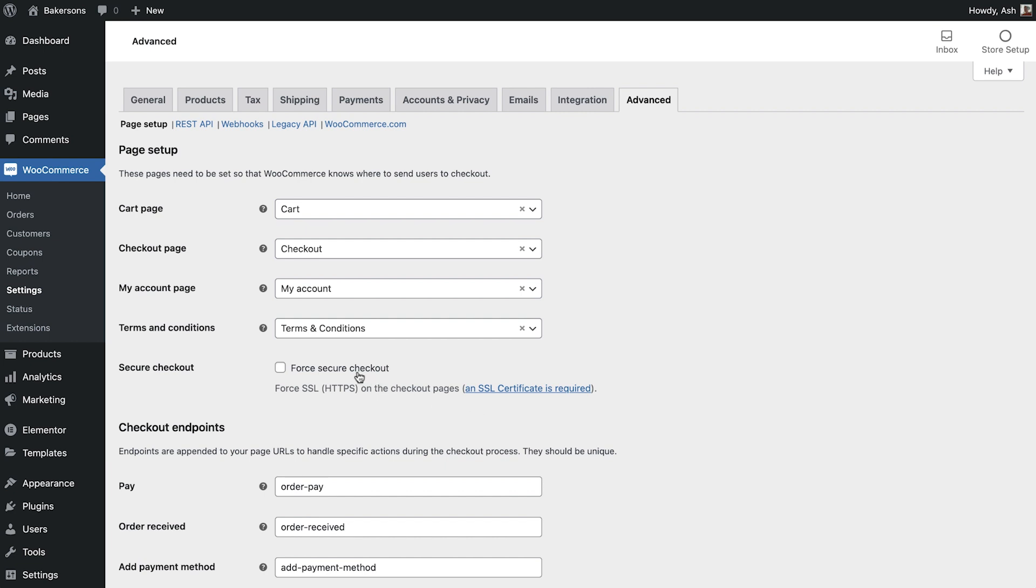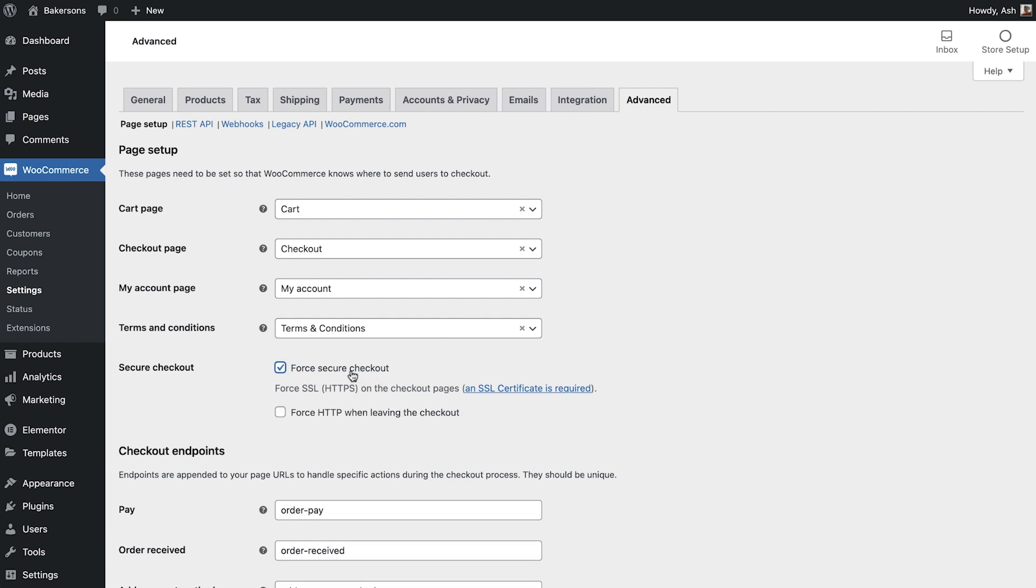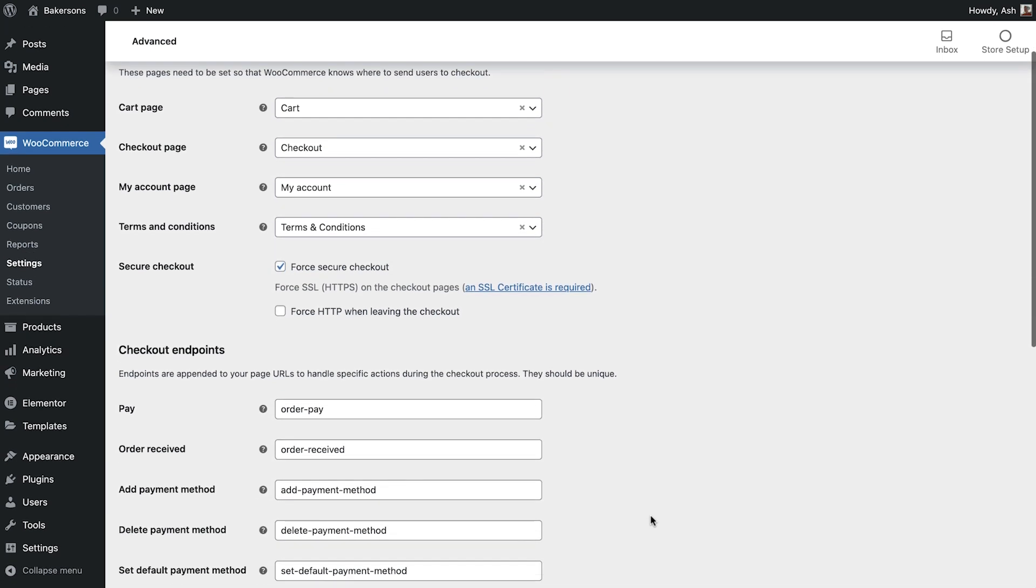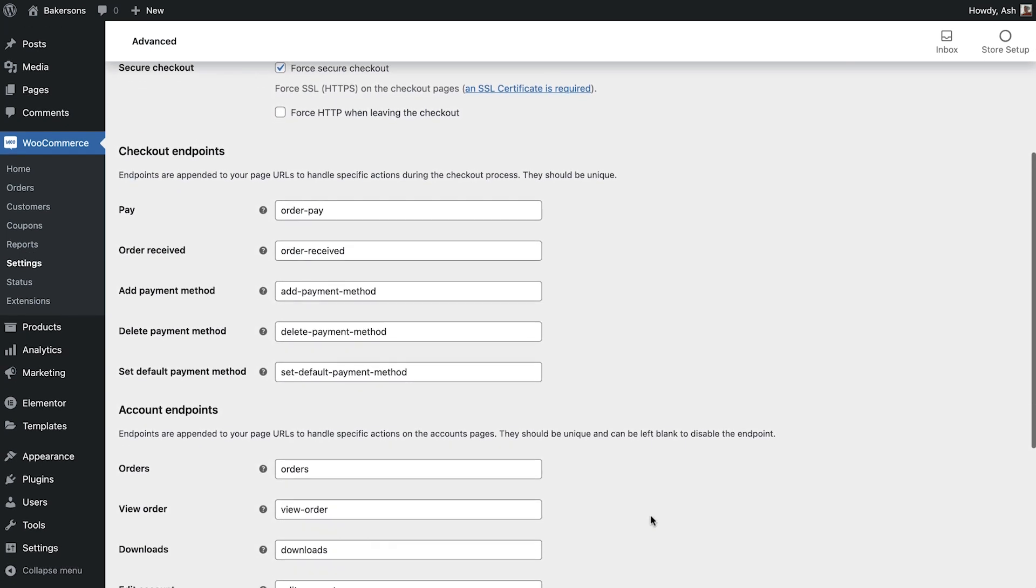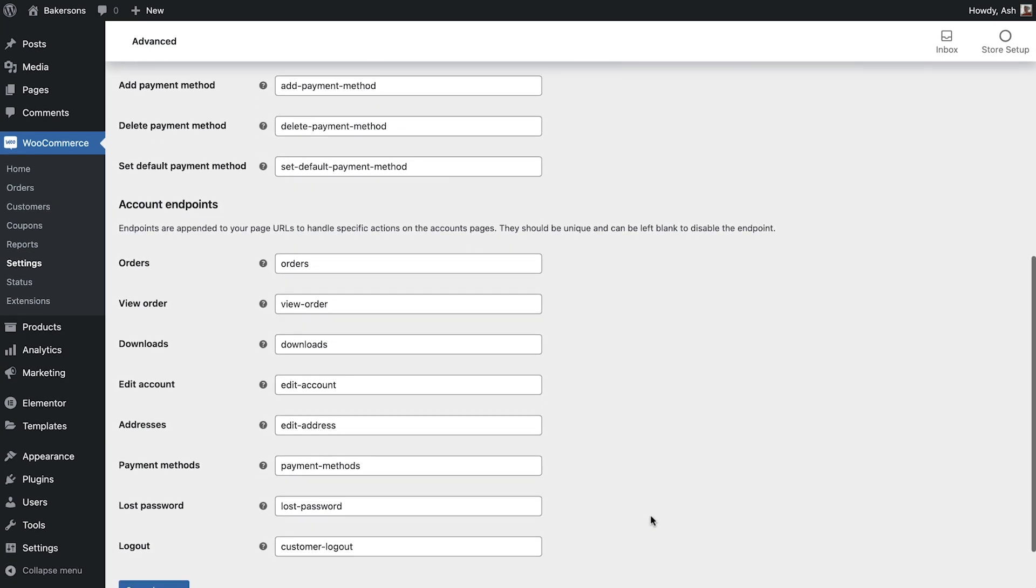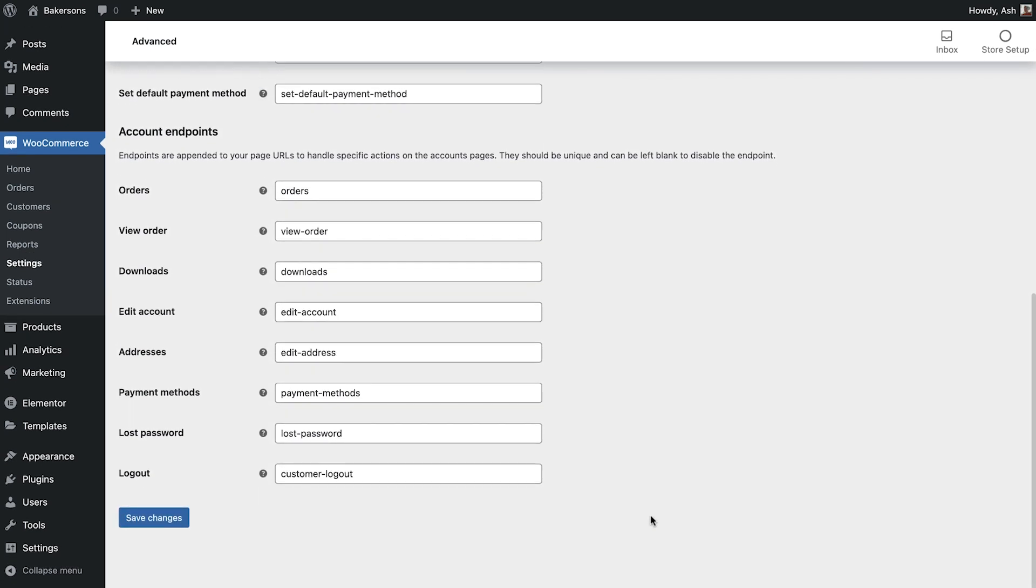Checking the full secure checkout button is good practice to ensure a secure connection between your store and your customers. Please note that this does require a valid SSL certificate. And finally if you need to amend the endpoints associated with the checkout and account pages you can do so here. Once finished save your changes.